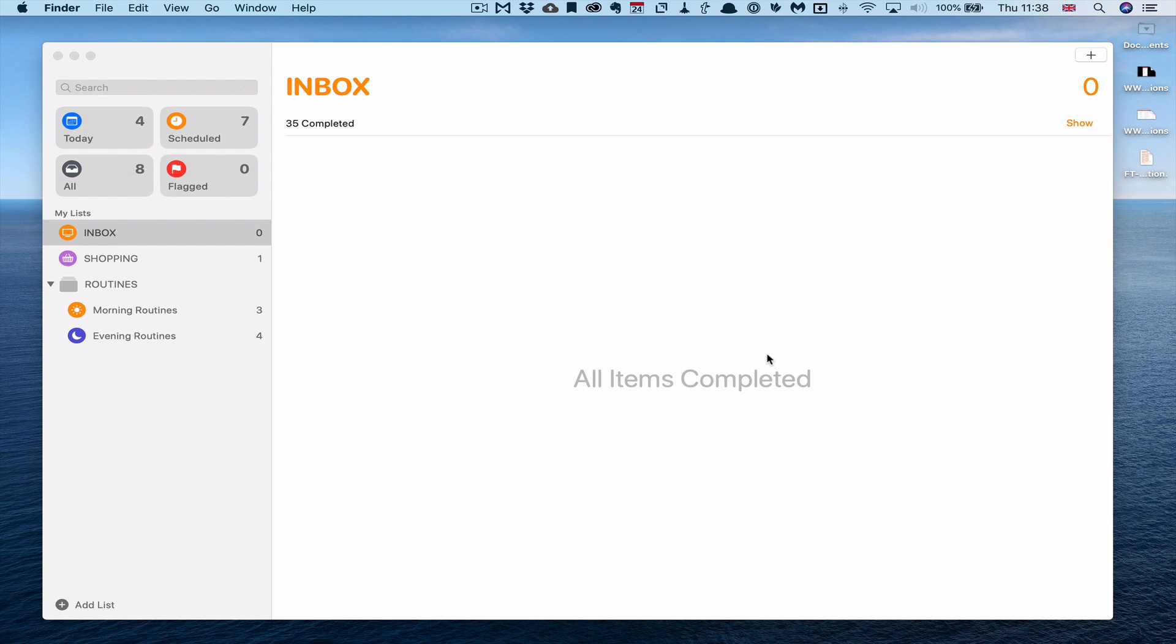Here we are on the desktop version of Reminders. I've shown you in the last few episodes how I use it on my iPad. I thought I would show you how I'm using it on the desktop because this is essentially how it would also look on the web through iCloud. Essentially I've got an inbox, my shopping list, and a routines group involving morning and evening routines.